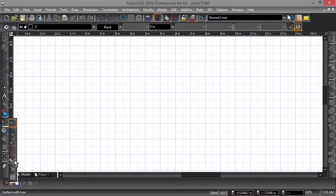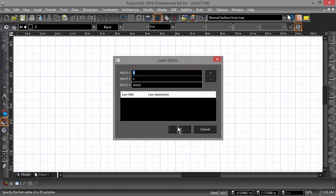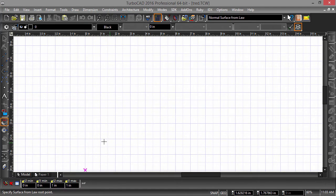Once the Law Surface tool has been chosen, the Law Edit dialog will pop up. For now, go ahead and click OK and I will explain what's going on in just a minute.